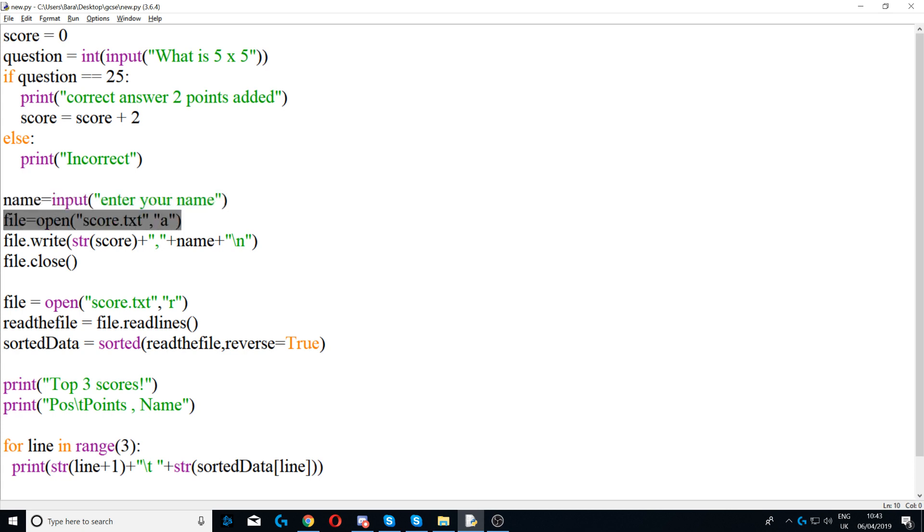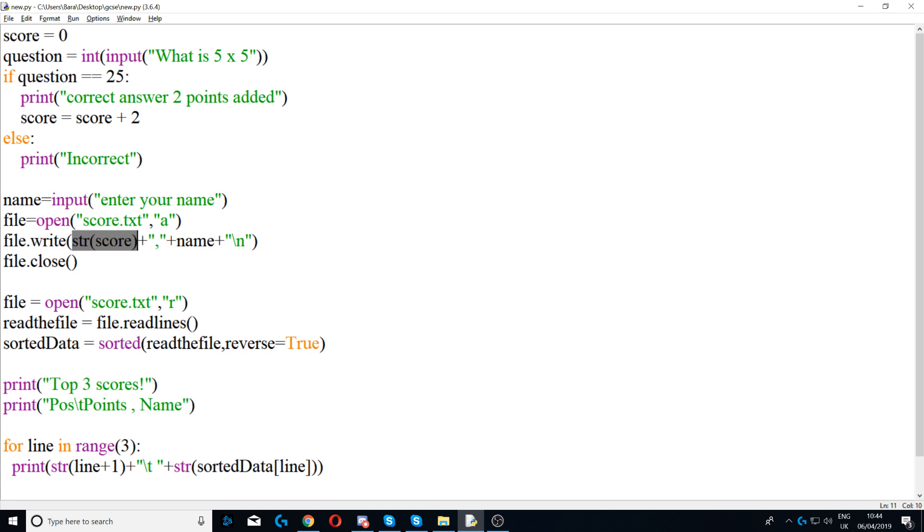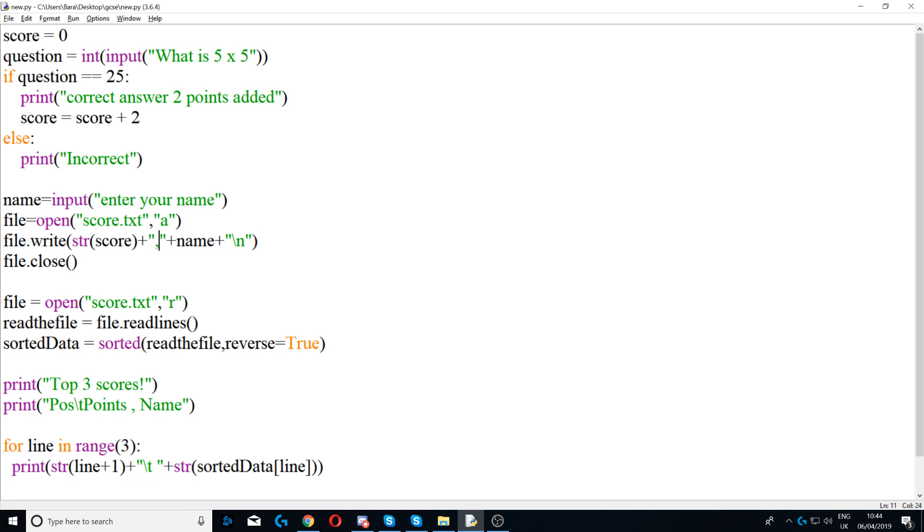Next we're writing to that file, so we're saying file.write and then we're saying str, which stands for string, score. We're casting the score from an integer to a string because you can only write strings to a file. Next we say plus, so we're concatenating with a comma. So this will print the score comma and then name, so the name is the user's name that they entered.